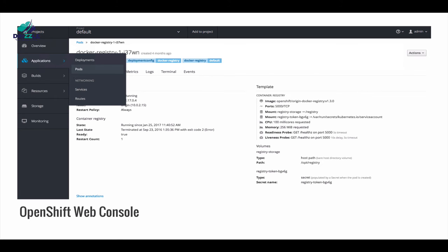OpenShift also has a command-line tool called OC, which is a command-line executable available for Microsoft Windows, Apple OS X, and Linux, that you can use to perform all operations on OpenShift.